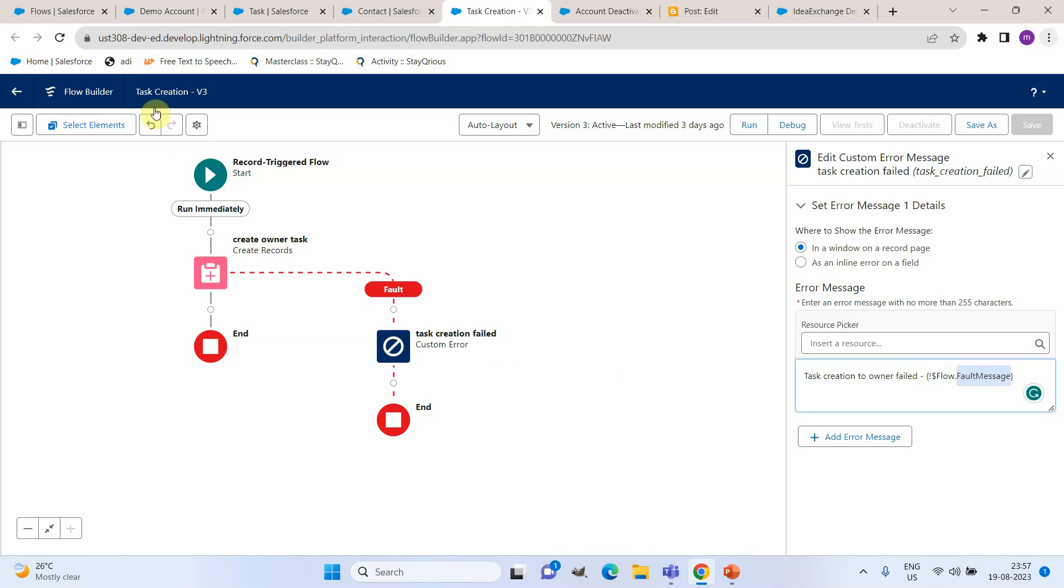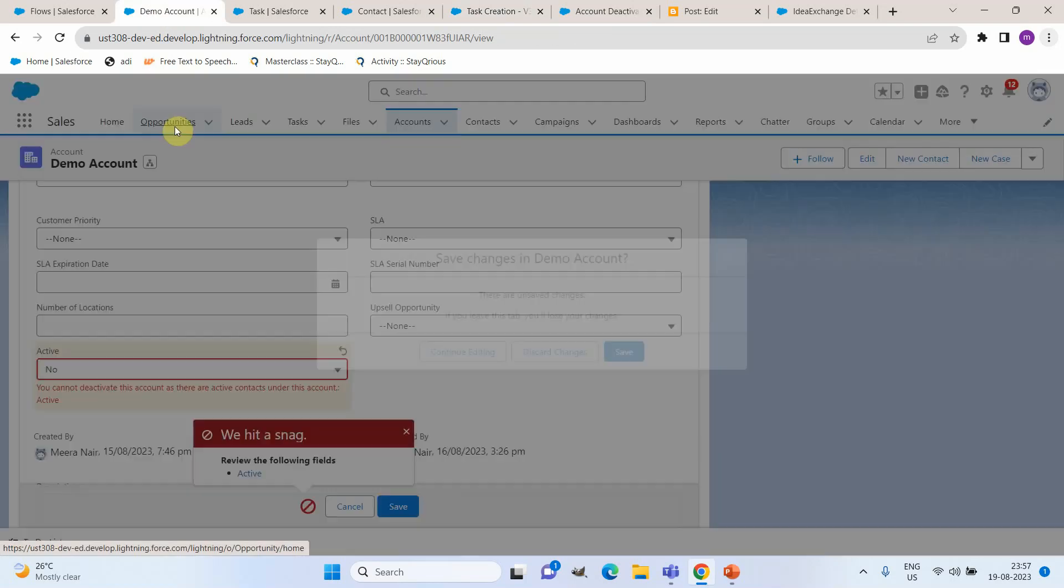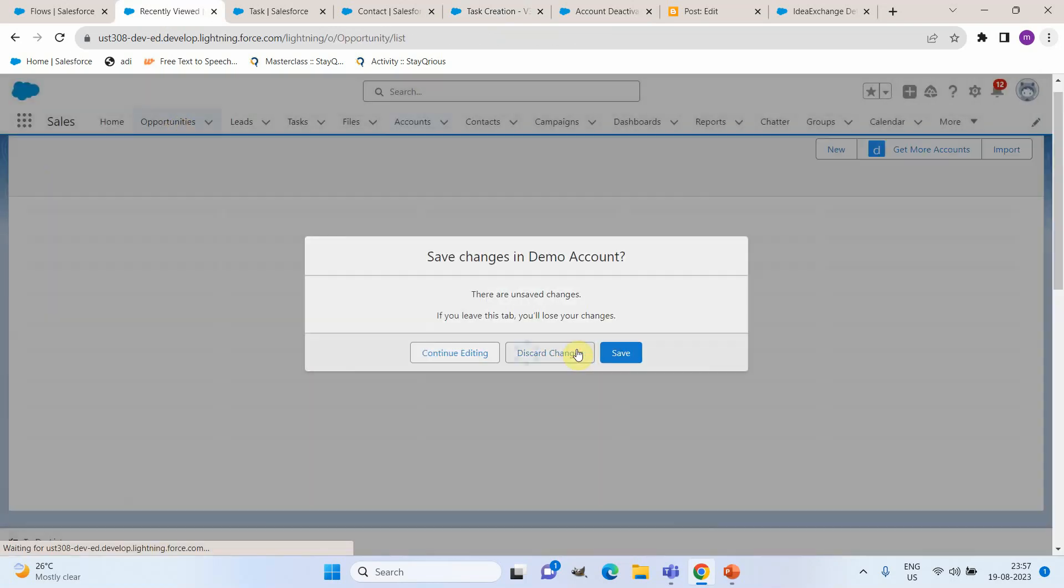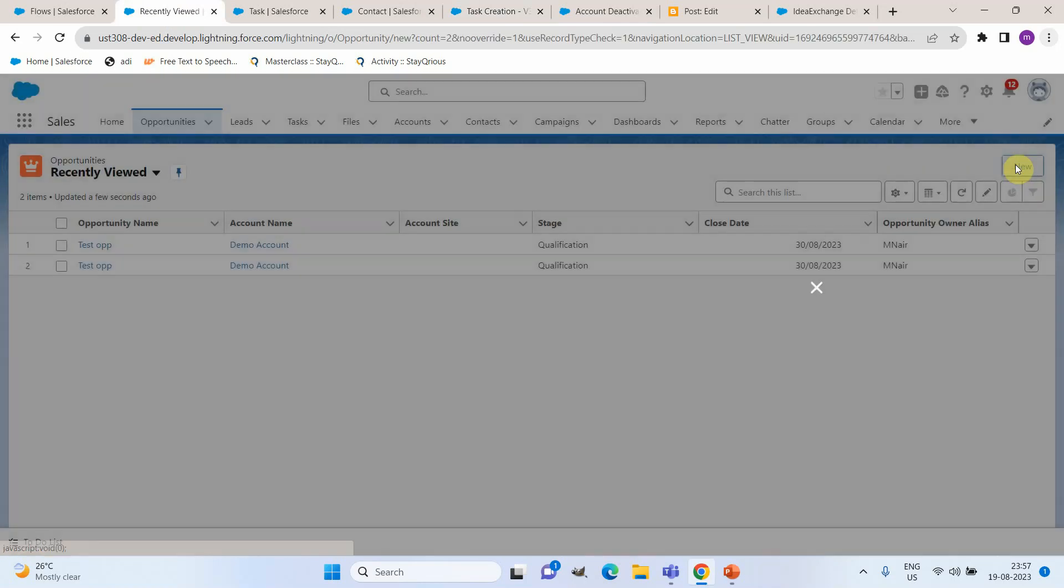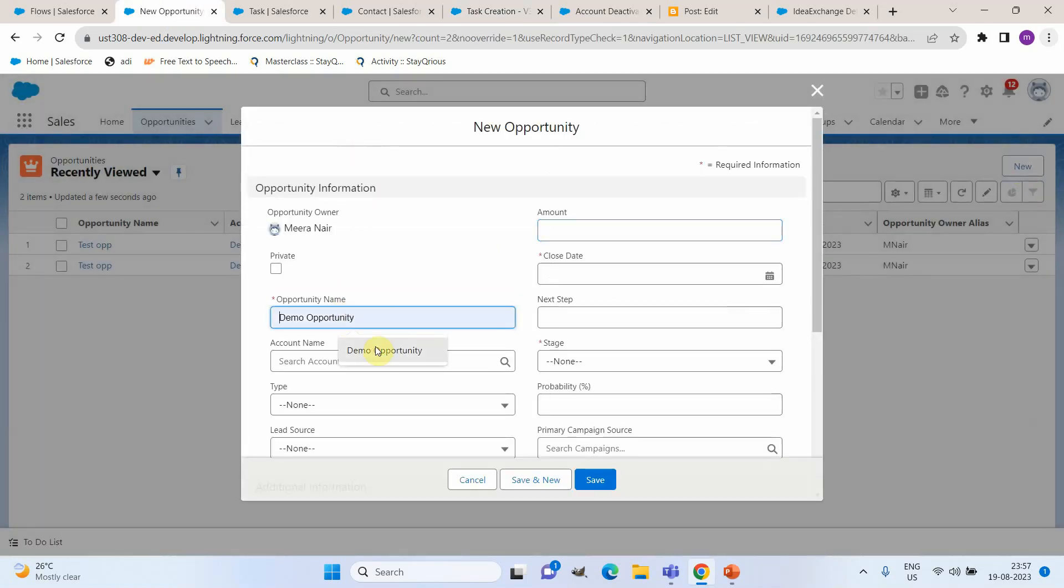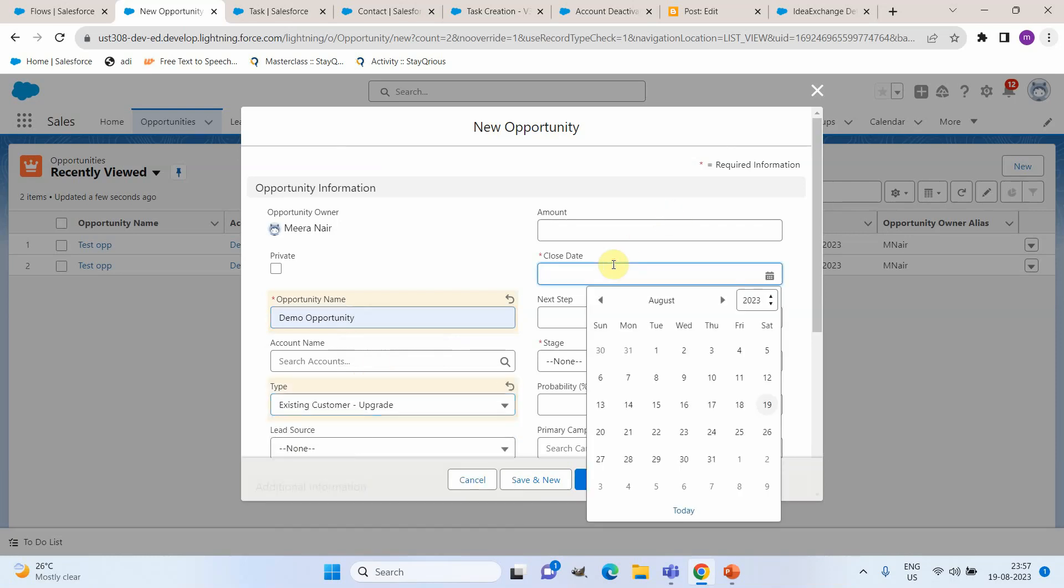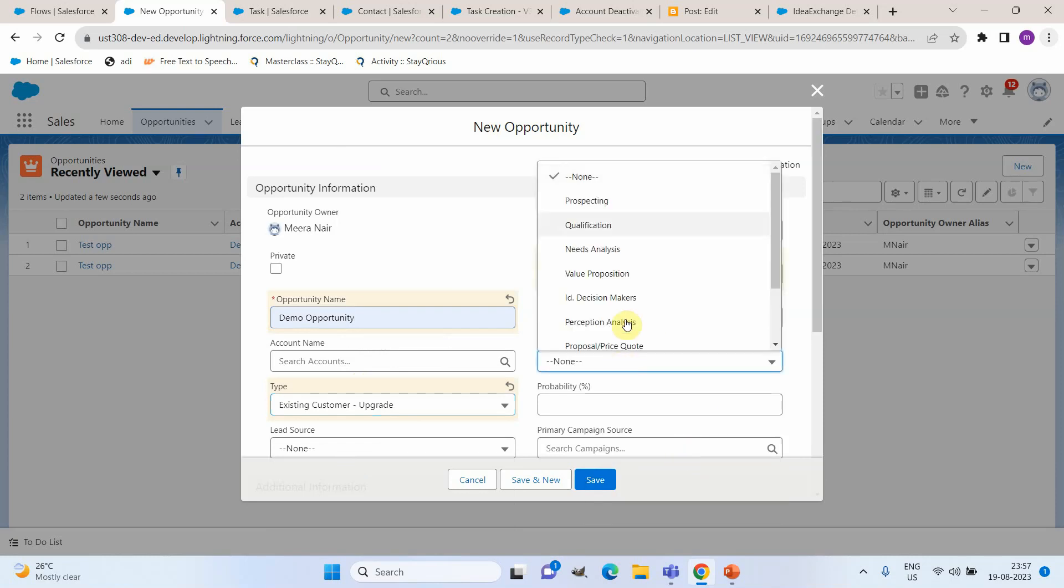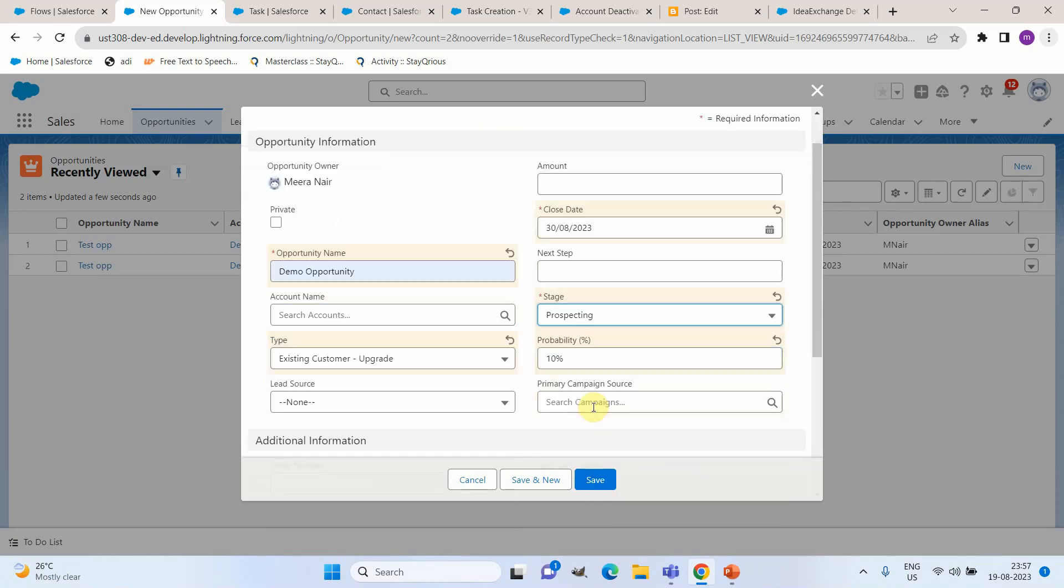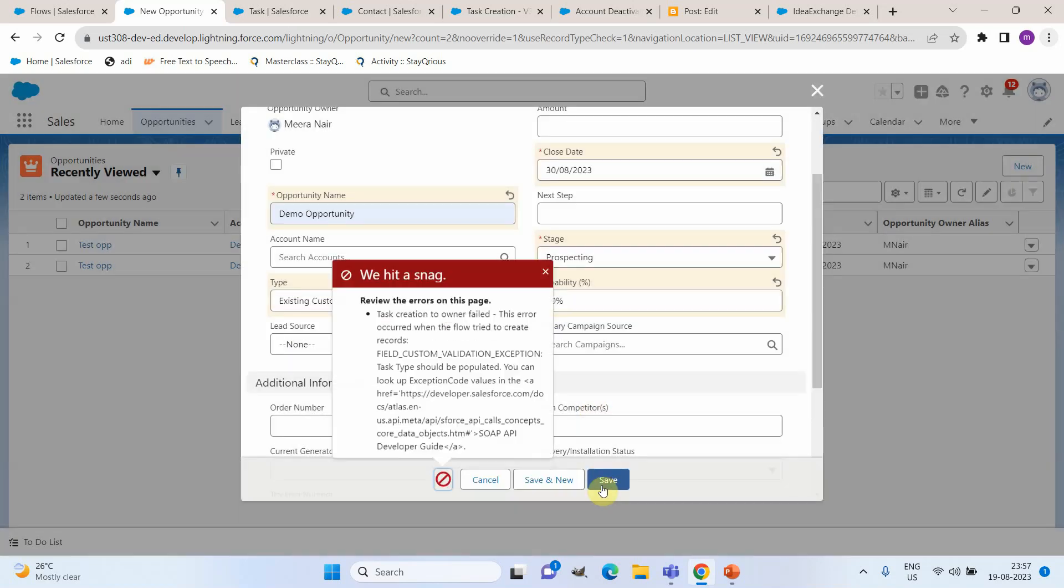Now let us go back to the screen and try to create an opportunity. So I am creating a new opportunity called demo opportunity and I have another validation to make sure that the type field should be populated. I am just populating all the required field values and also I am populating the stage. Now let me try to save this opportunity.